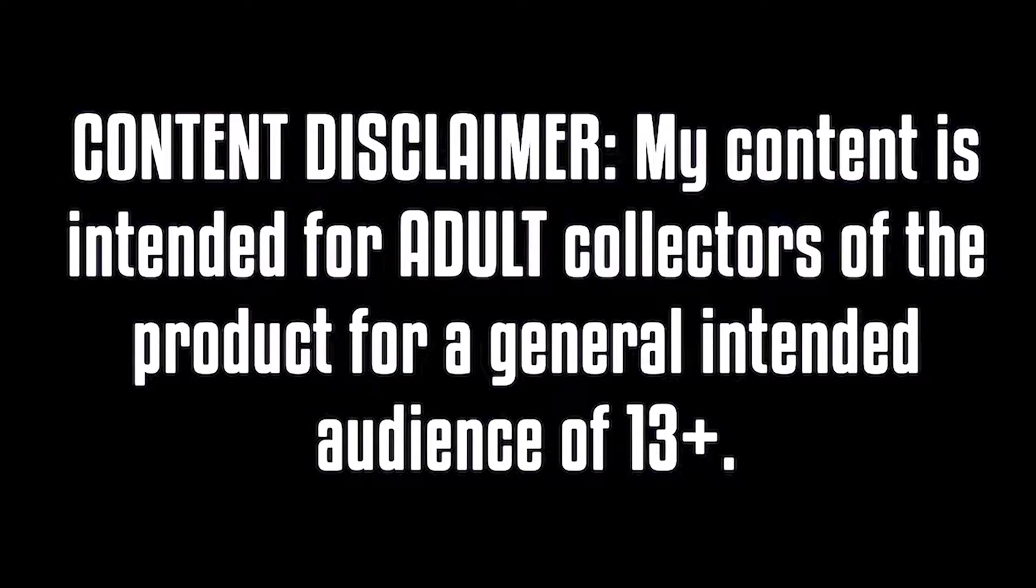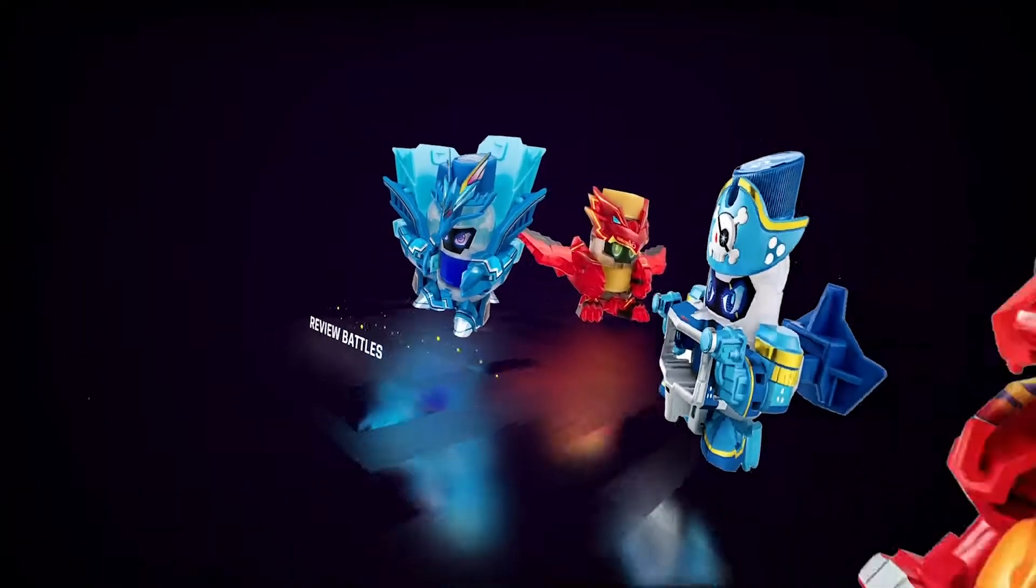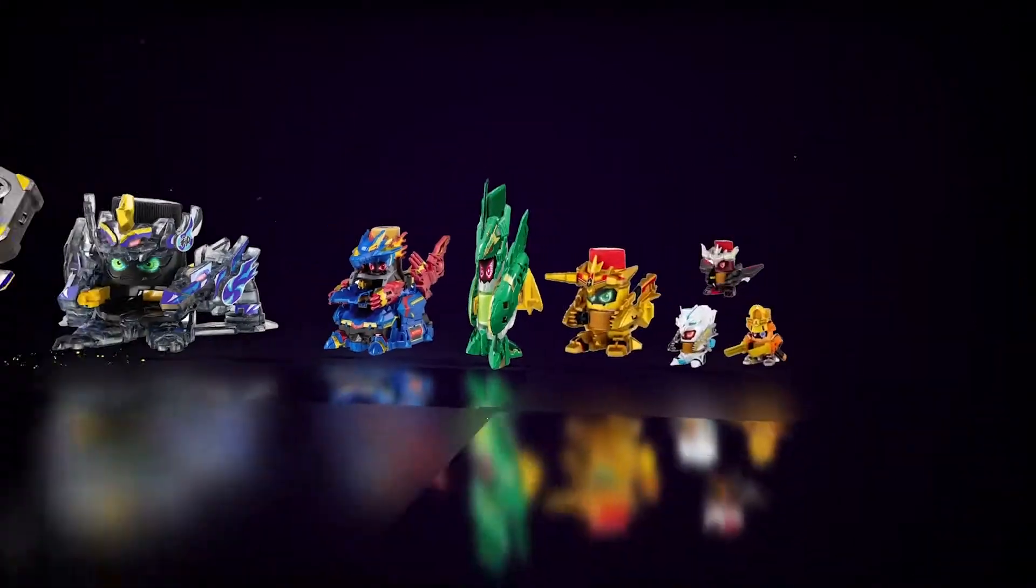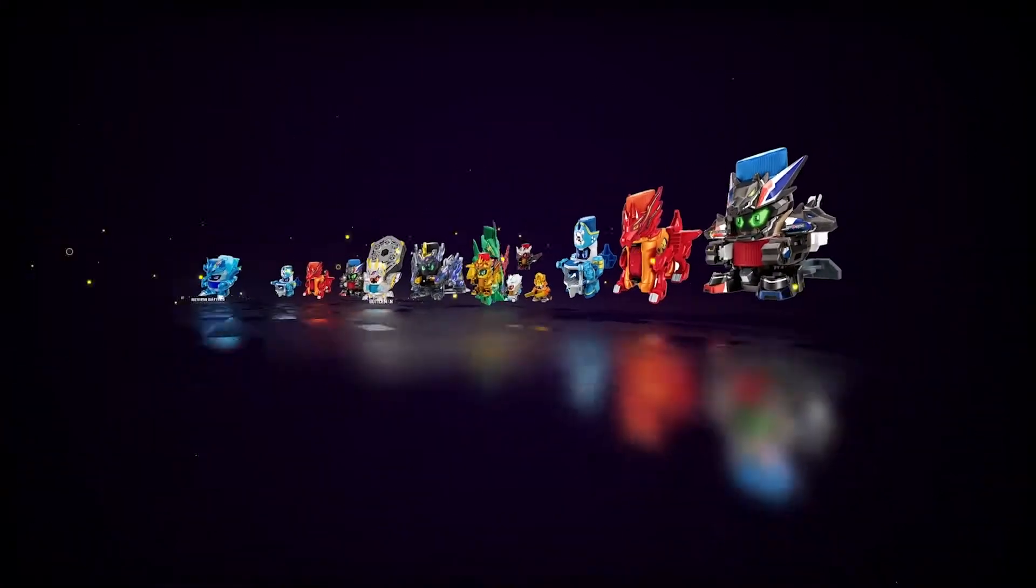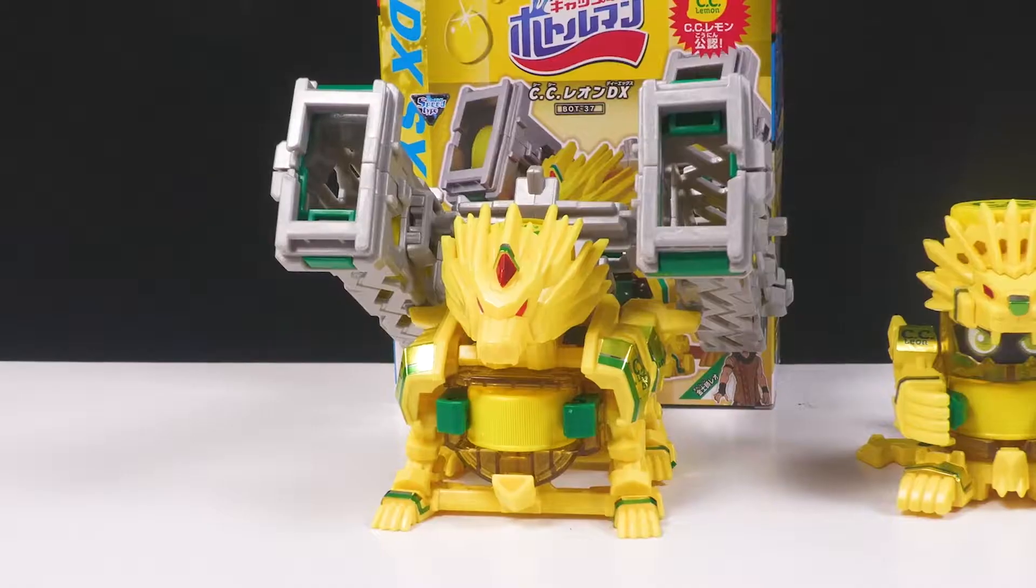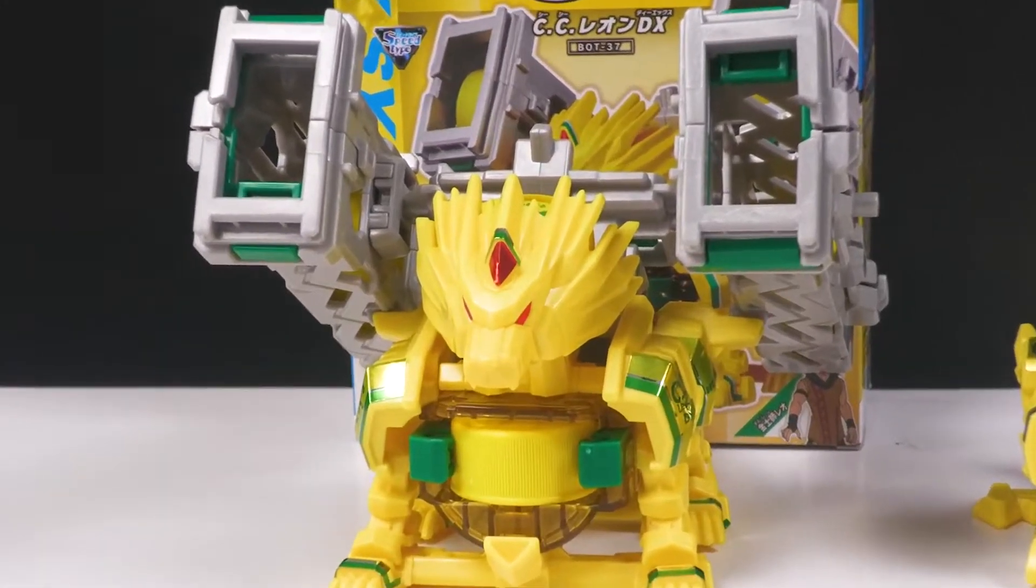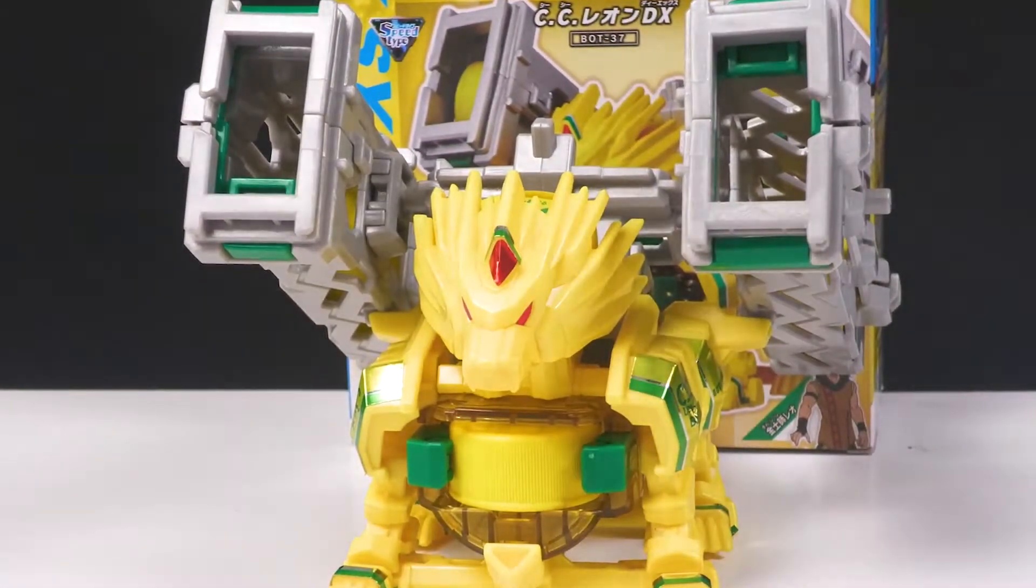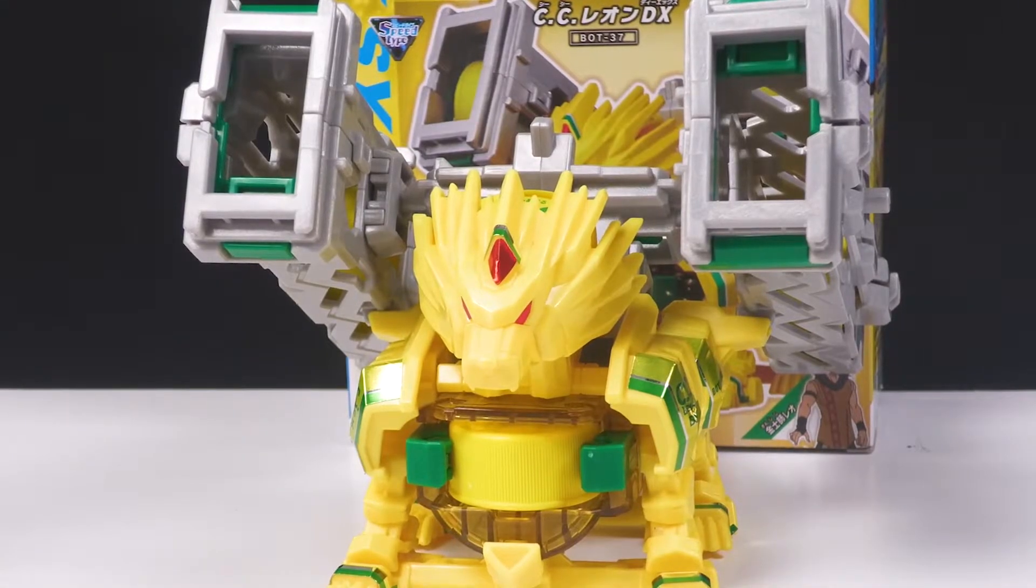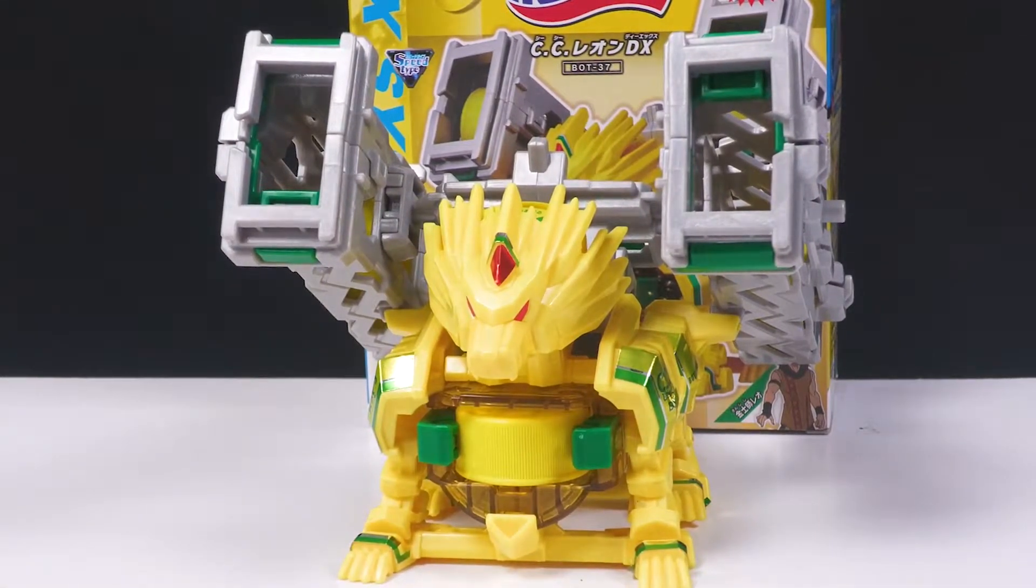My content is for 13 and up, or adult collection of the product. Hello, everyone. For this video, it is a Zanki 2.0 video for BottleMan DXBot37 with CC Leon.